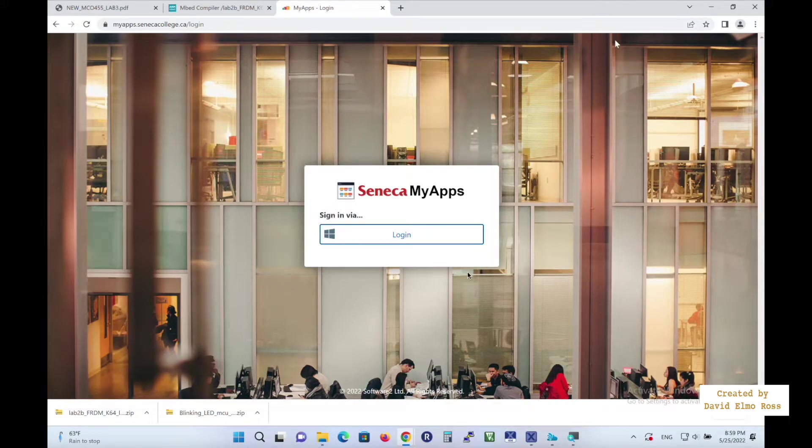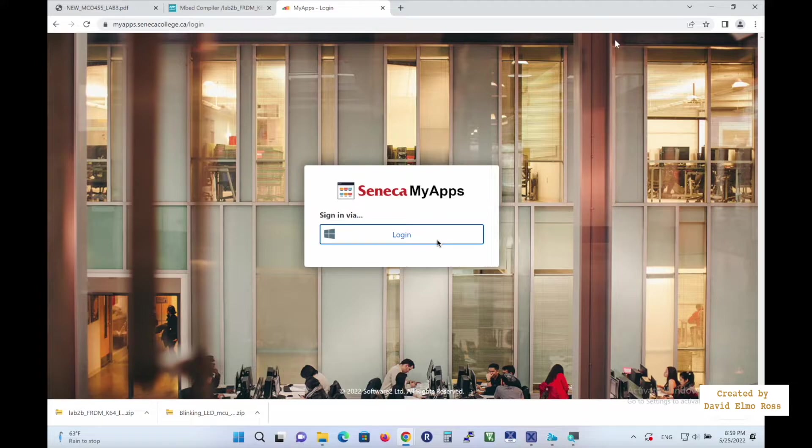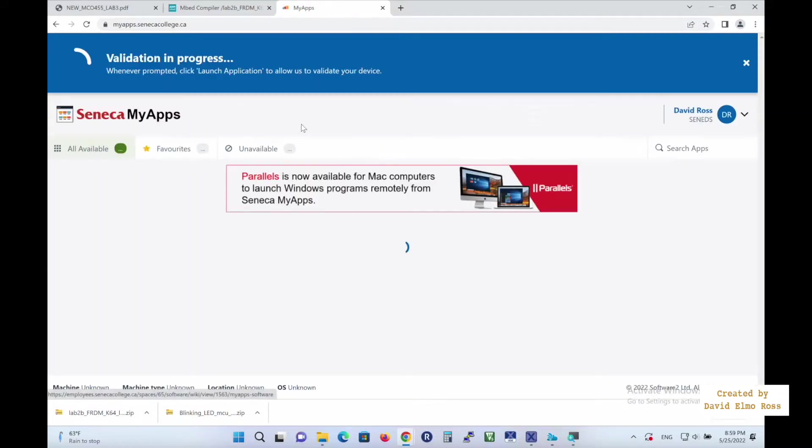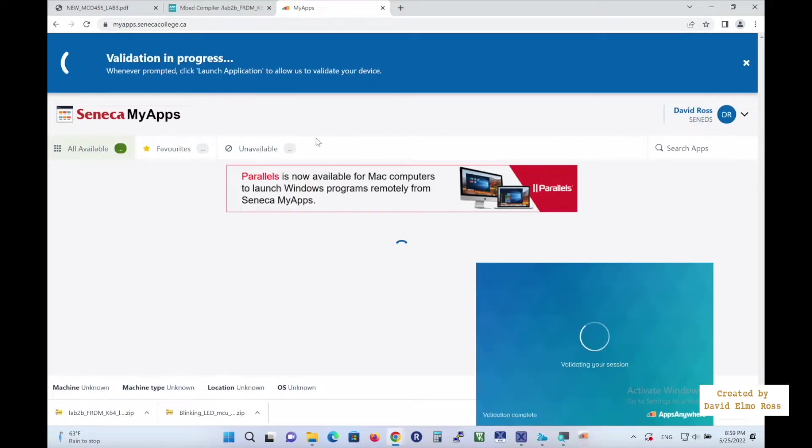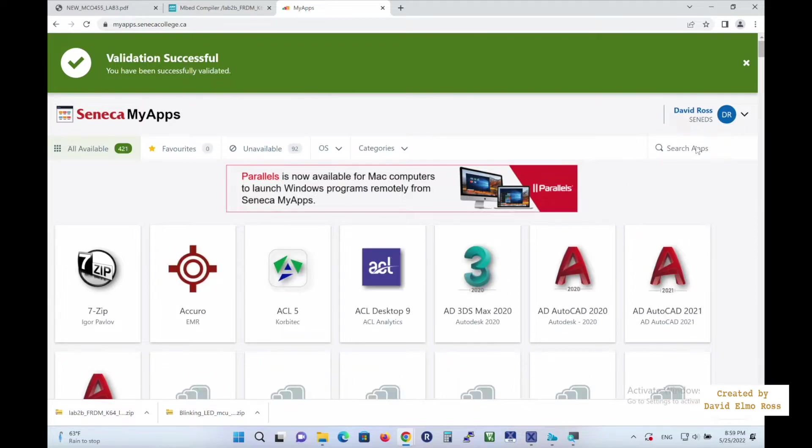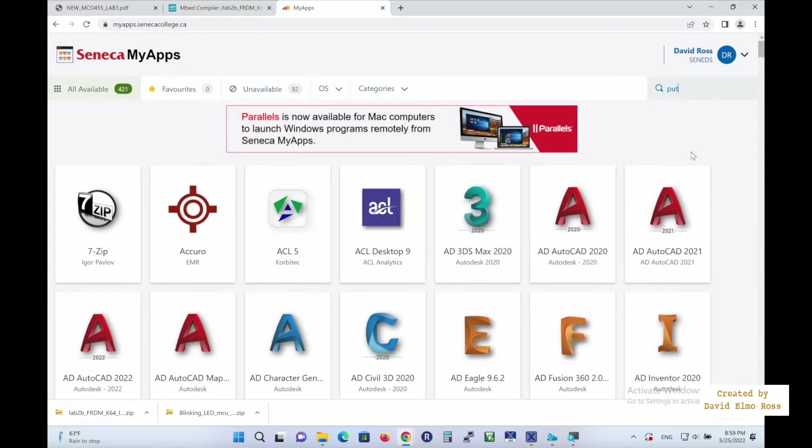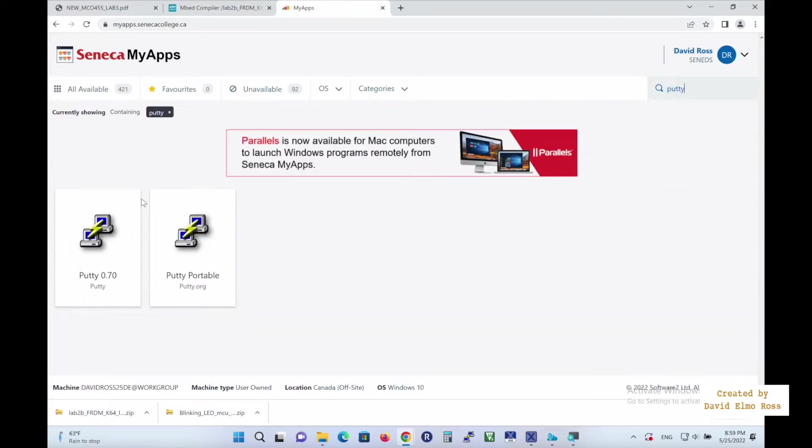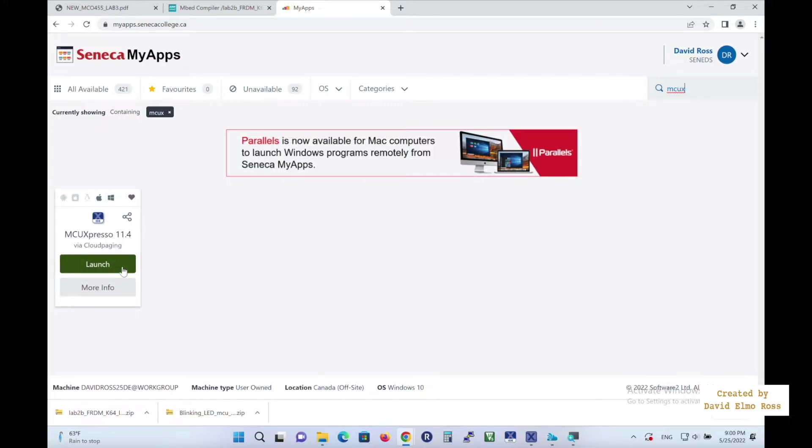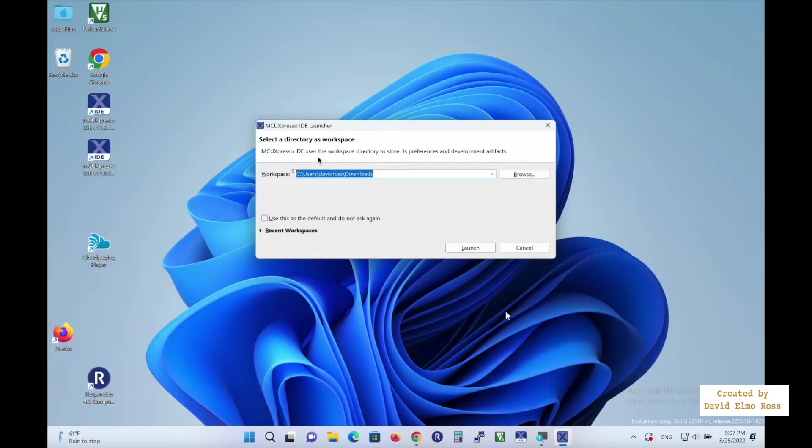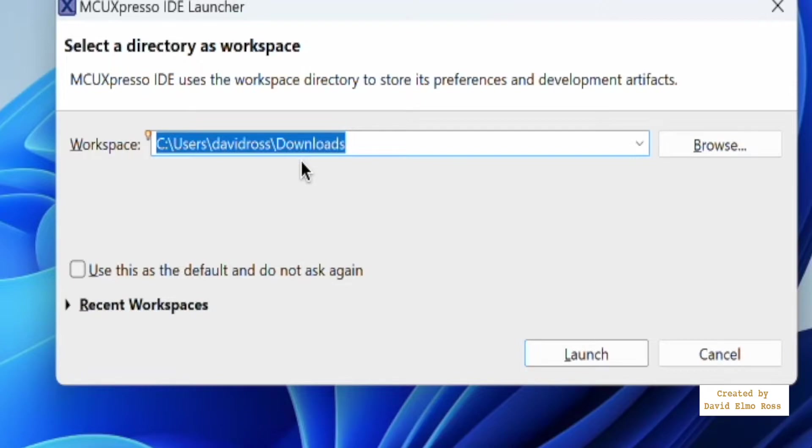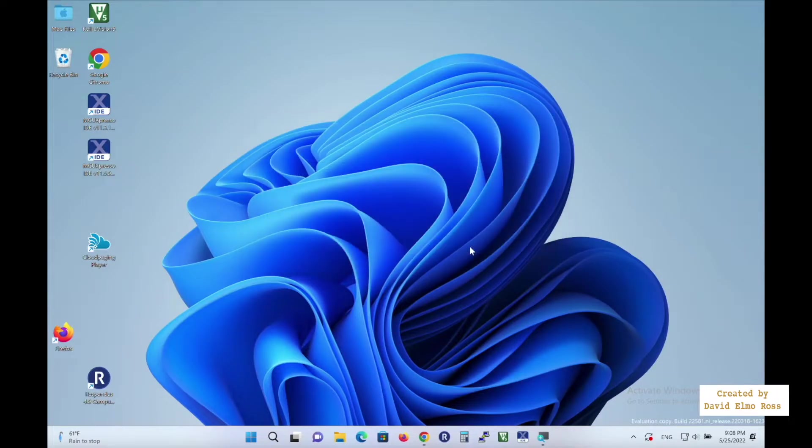Now we're going to have to use Seneca MyApps to bring up both PuTTY and MCU Expresso. So let's log in, and eventually it's going to validate us, and we're going to need both PuTTY, P-U-T-T-Y, and we're just going to click here to launch it, and then we're also going to need MCU Expresso, and there it is, and again we're just going to click here to launch it. When we launch MCU Expresso, we want to make sure we change our workspace to our downloads directory, because we're exporting from embed into the downloads directory. We want to be able to just pick it up from the downloads directory and bring it directly into MCU Expresso. So once we do that, we're just going to say launch.